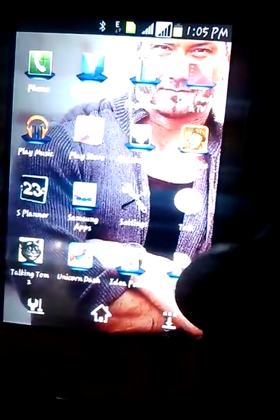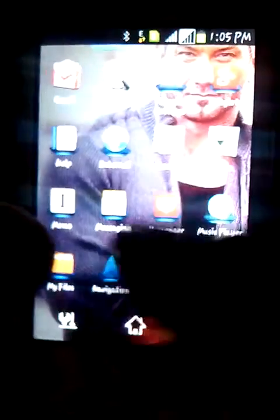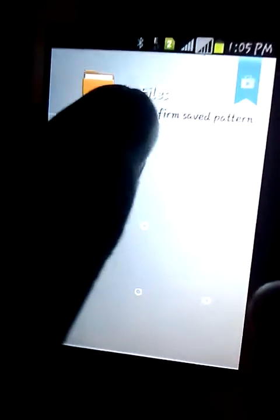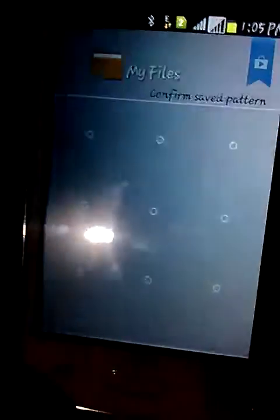Go to your file explorer and go to your SD card. Then navigate to the Clean Master backups folder. As you can see, here is the backup of my WhatsApp app at the top.